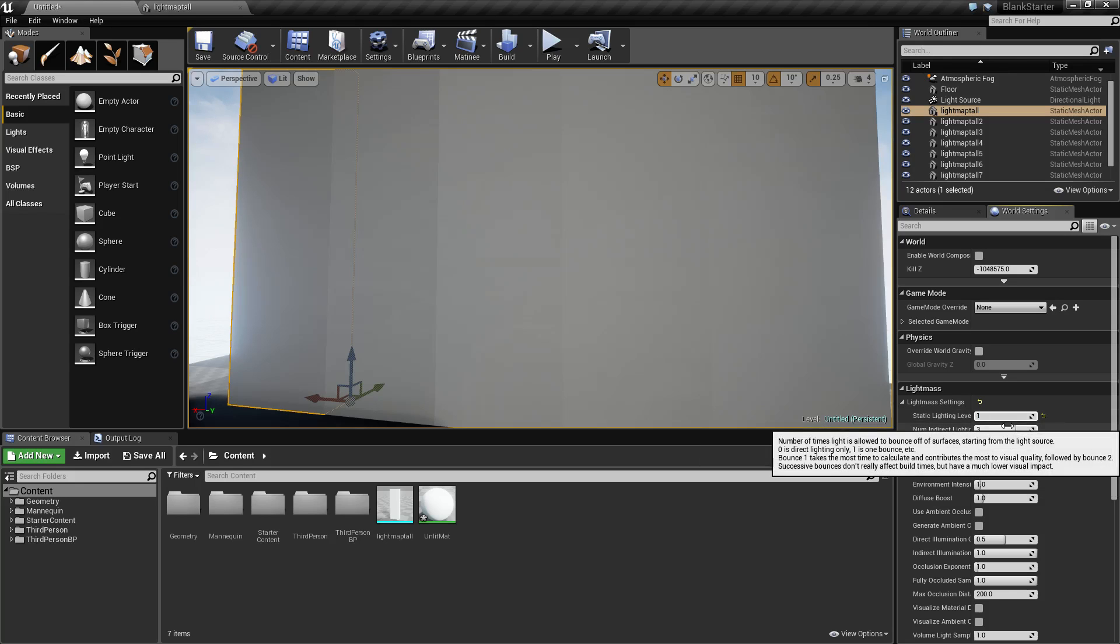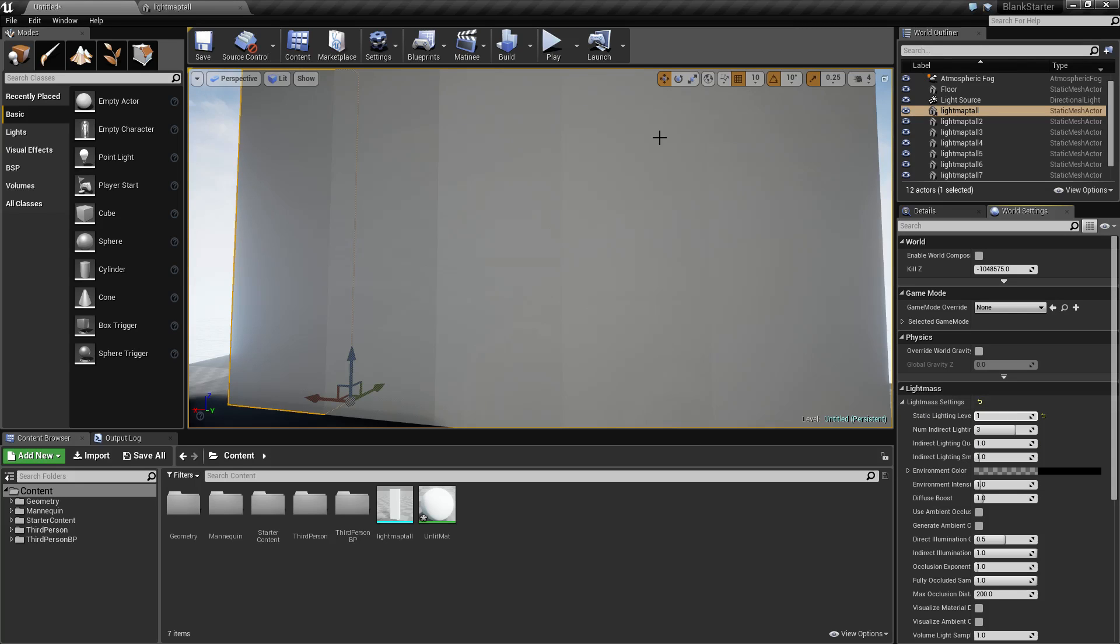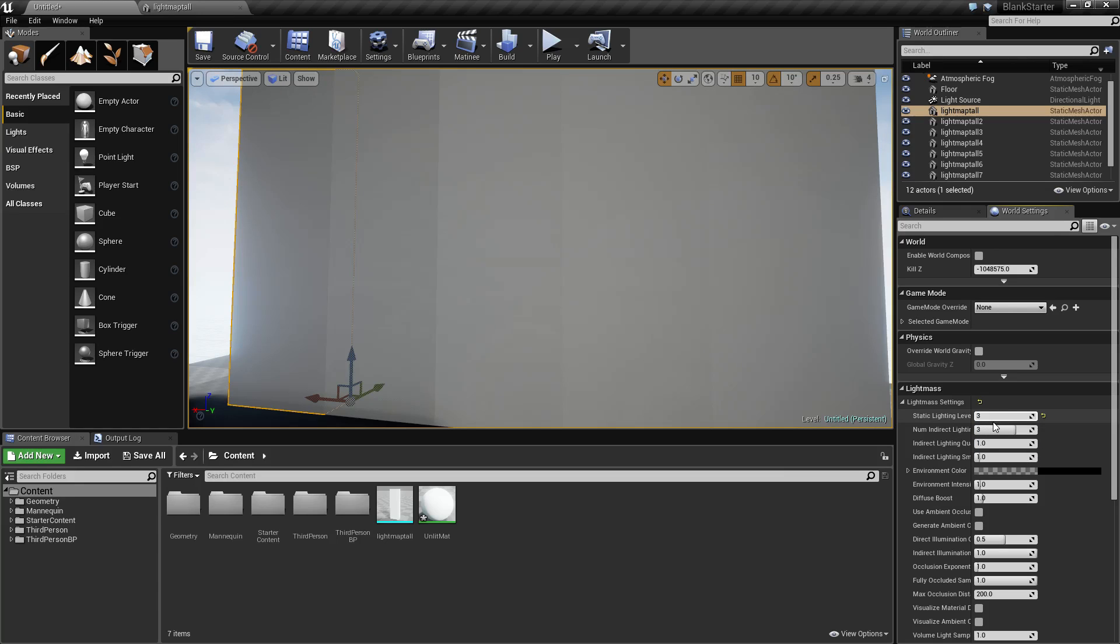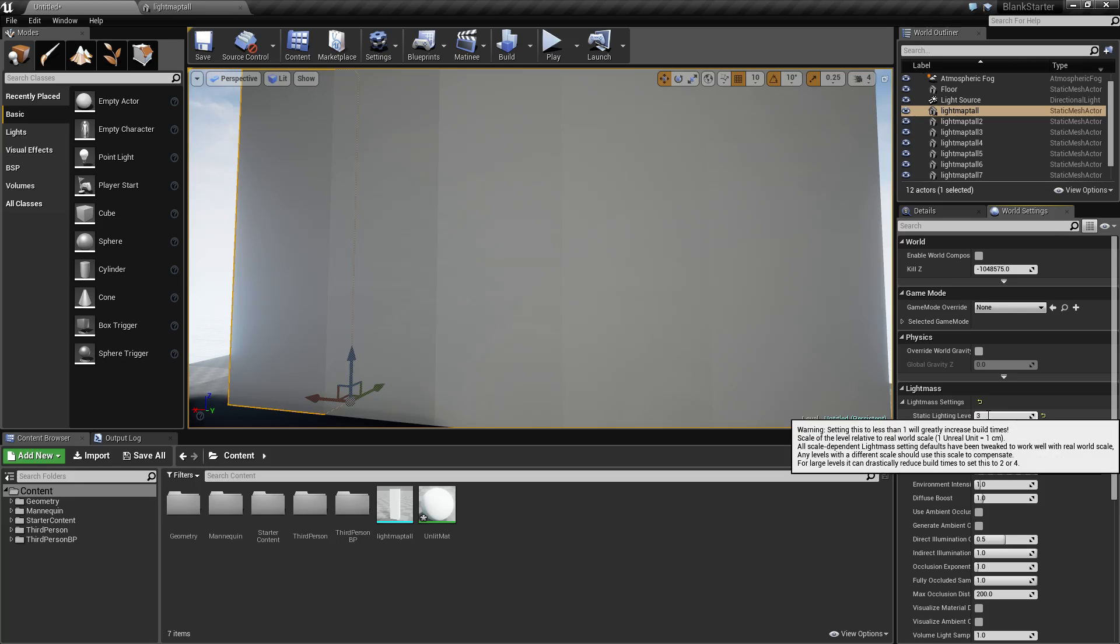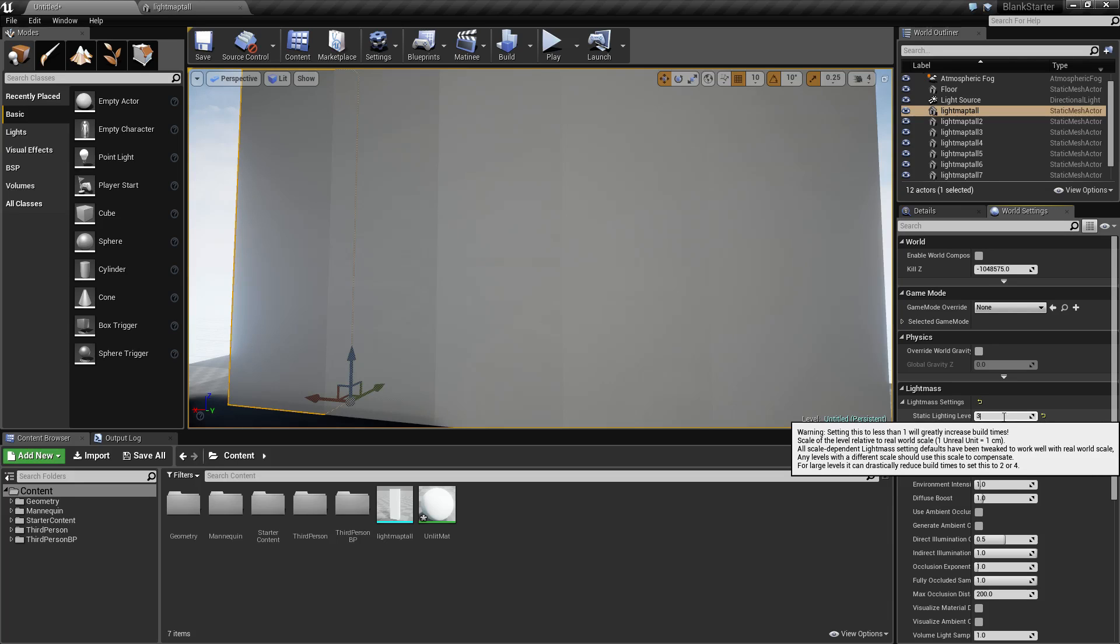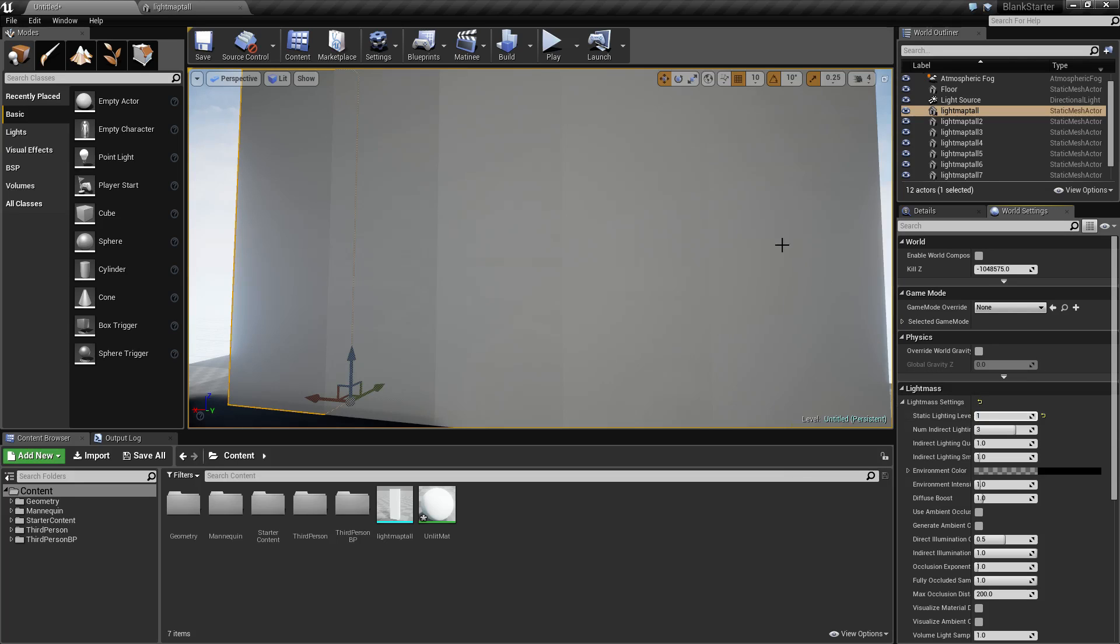By default this comes as one. I will go ahead and rebuild it as one in a second. I just rebuilt it as three because the higher the number, the faster your build times will be. So if you have a large level and you simply want to get your lighting created quickly for testing purposes, you can increase this from the default of one. Now I'll go ahead and set it to one and build.